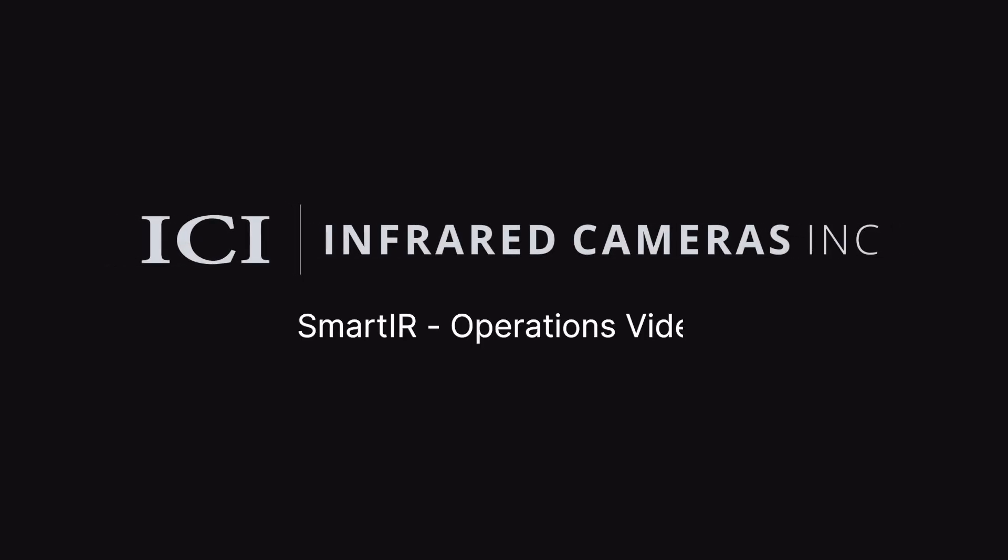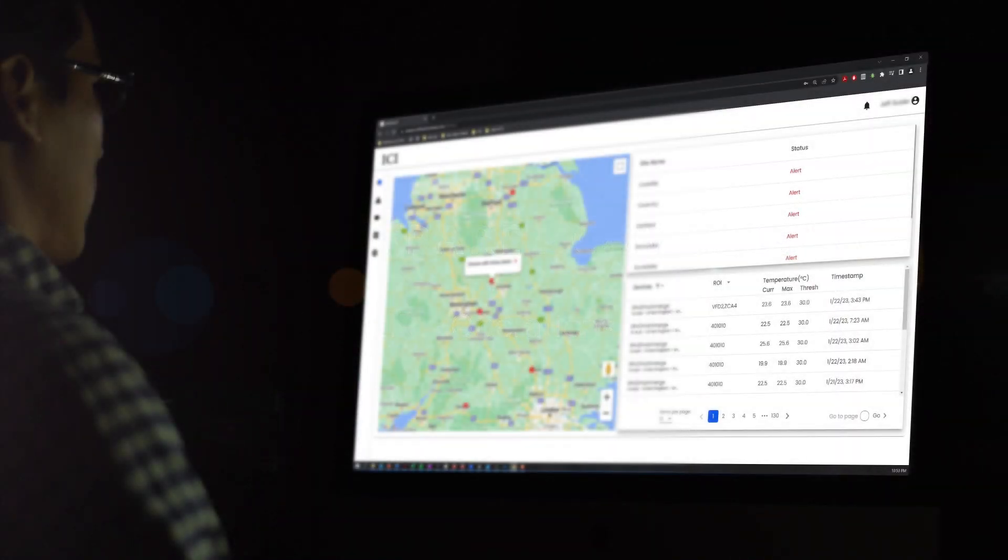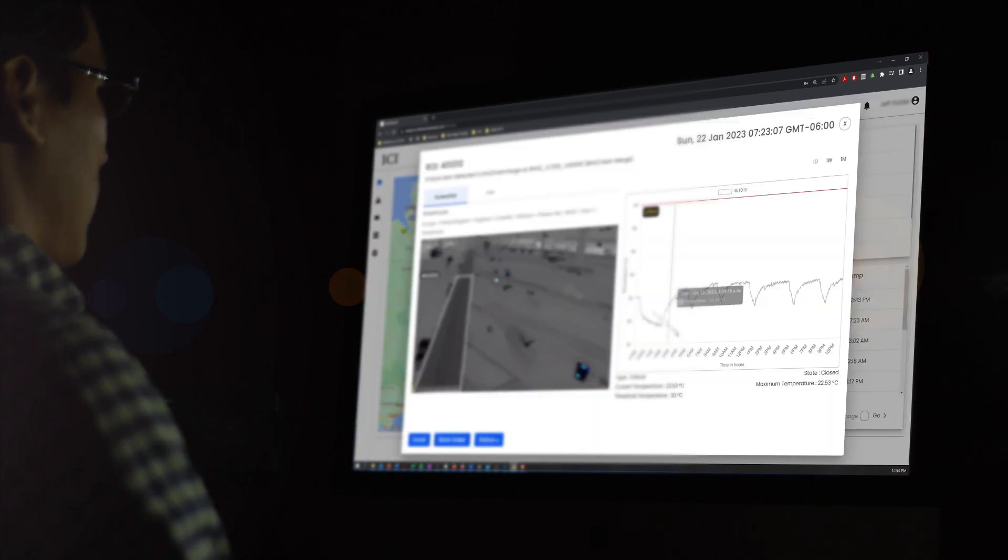Welcome to ICI's SmartIR Dashboard for 24-7 continuous monitoring. The application allows users to remotely view live video feeds, get instant alert notifications via email or an integrated work order system,